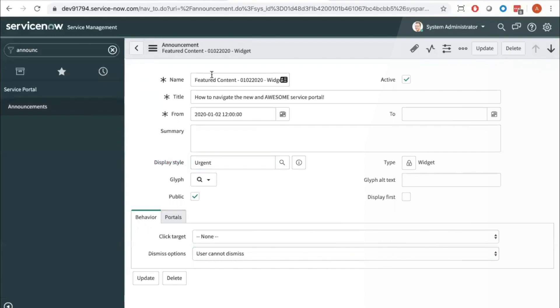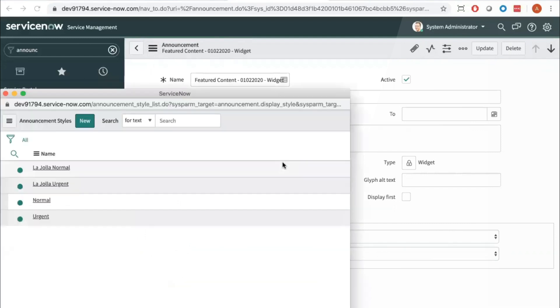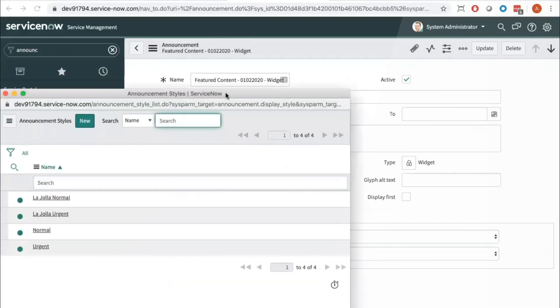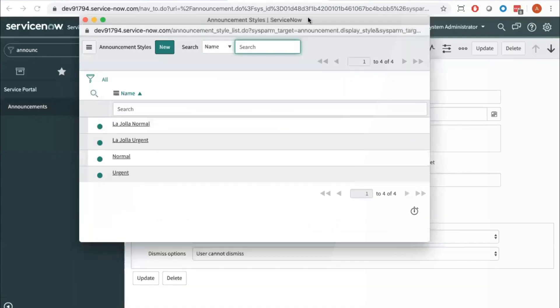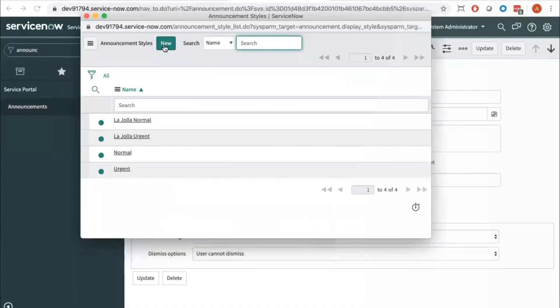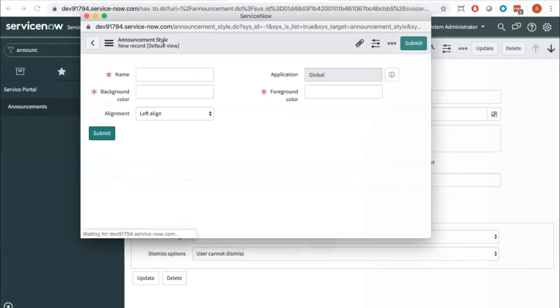You're going to want to create your announcement, fill in all the mandatory fields, and then here you want to select the lookup list. And then we can select new. If you've already created your custom announcement style then you can select it from this list, but we're going to create one here.